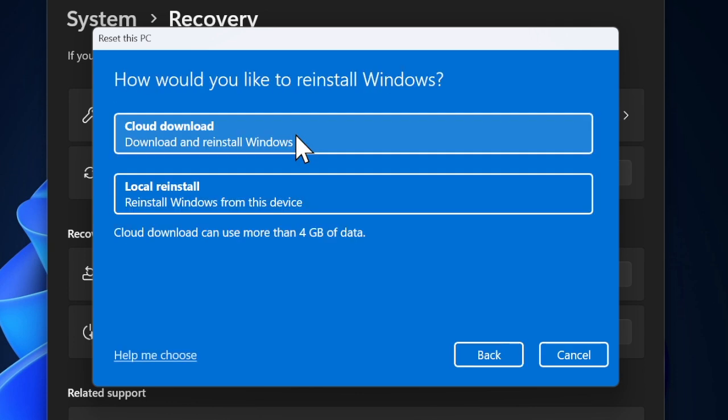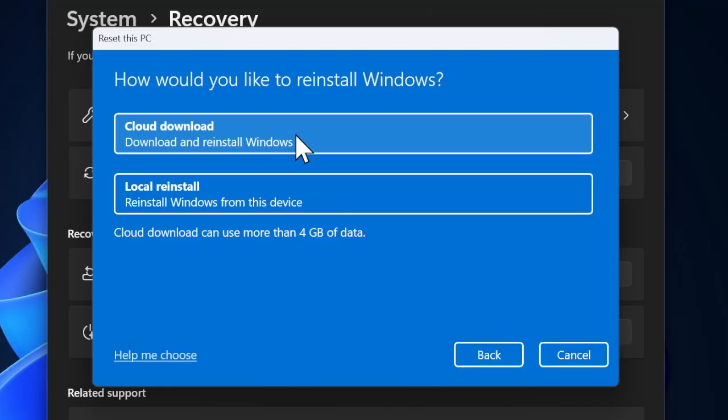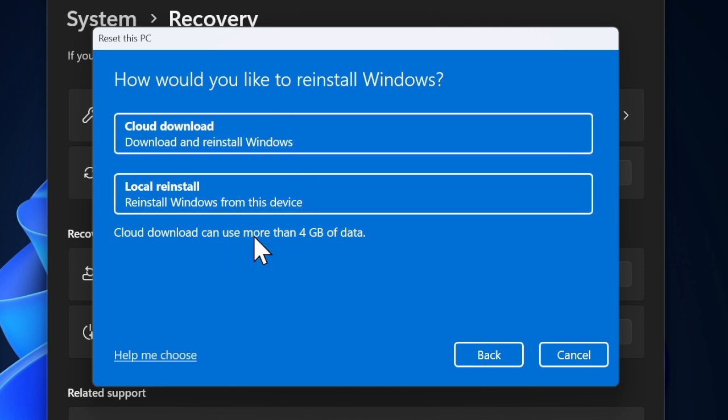Select the preferred option that best suits your needs. Then choose cloud or local install. The cloud download option downloads a fresh copy of Windows from Microsoft. The local reinstall allows you to reinstall Windows from the files on your device.